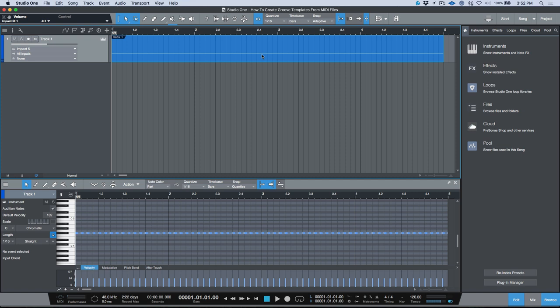In today's video I want to talk about extracting MIDI groove templates from MIDI files. Over the last couple weeks I've been spending a lot of time trying to improve my drum programming and drum sequencing skills.